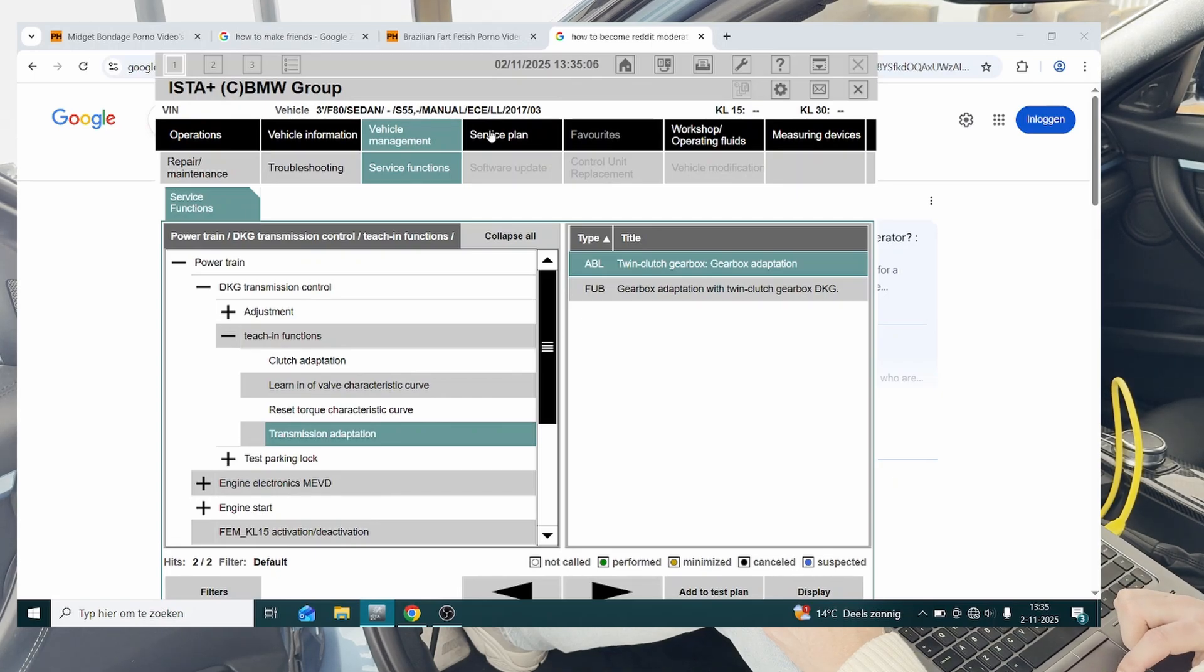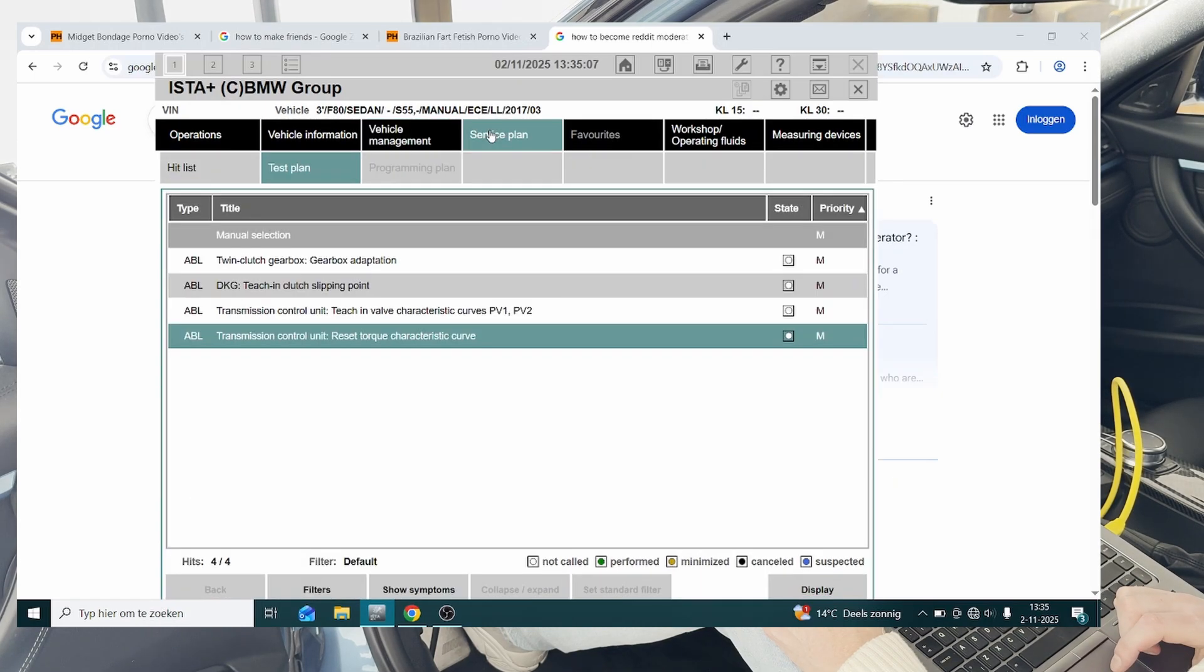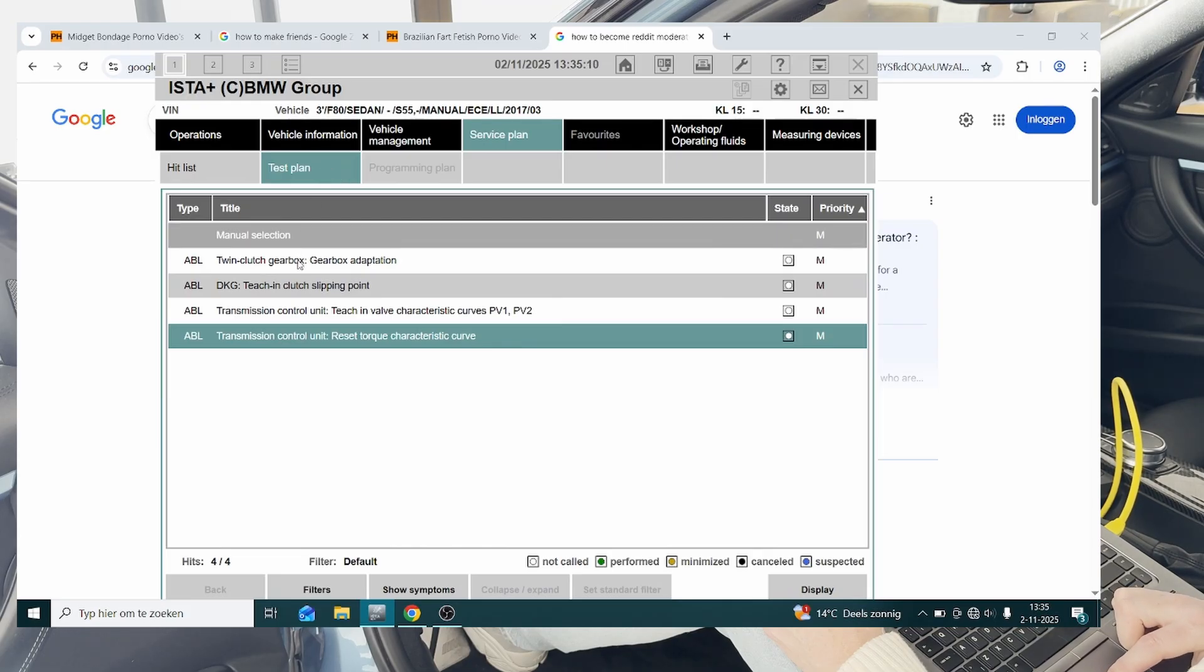All right, so then we have our service plan, and this is our test plan, and these are the four steps that we're going to go ahead and do.